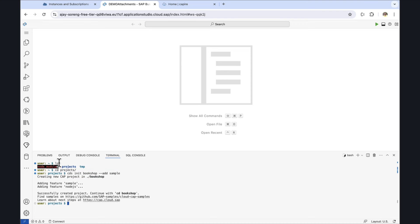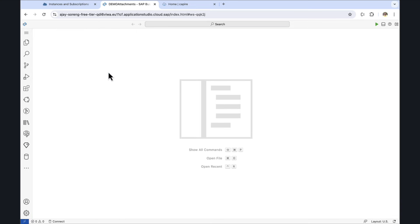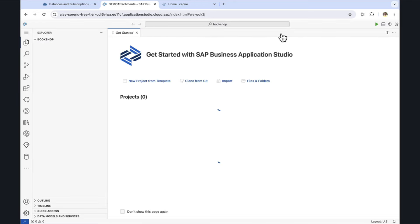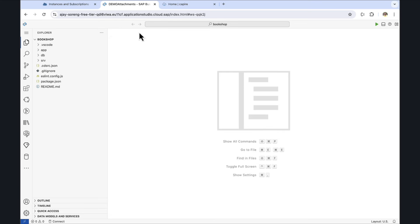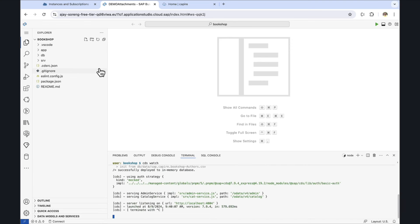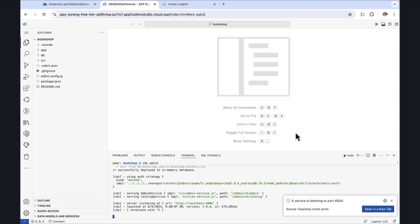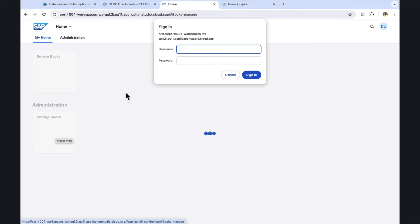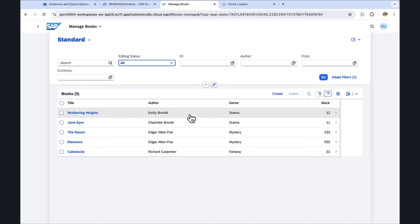We will open the folder which was created. We see that the project was already created. Let's start the application using cds watch. Now we can open the application on port 4004. We have this sample application where we can browse books and manage books. We'll provide the mock user Alice, who also has administrative roles.